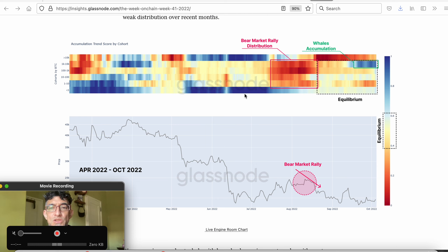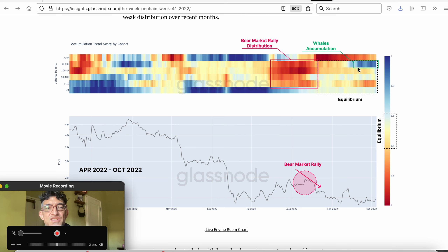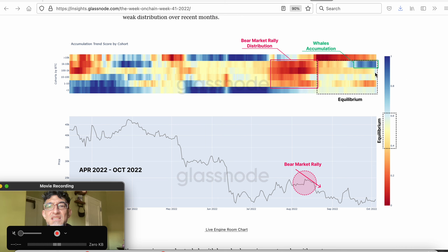Basically, you want to see blue. Where you've got blue in the legend is where accumulation is, and where it's red, people are selling. We don't have enough blue yet — there's a little blue here where they're pointing out whales accumulating. So we have some accumulation from whales, but not enough. You want everything to be blue. Still, we're seeing some signs of the beginning of a long-term bottom.